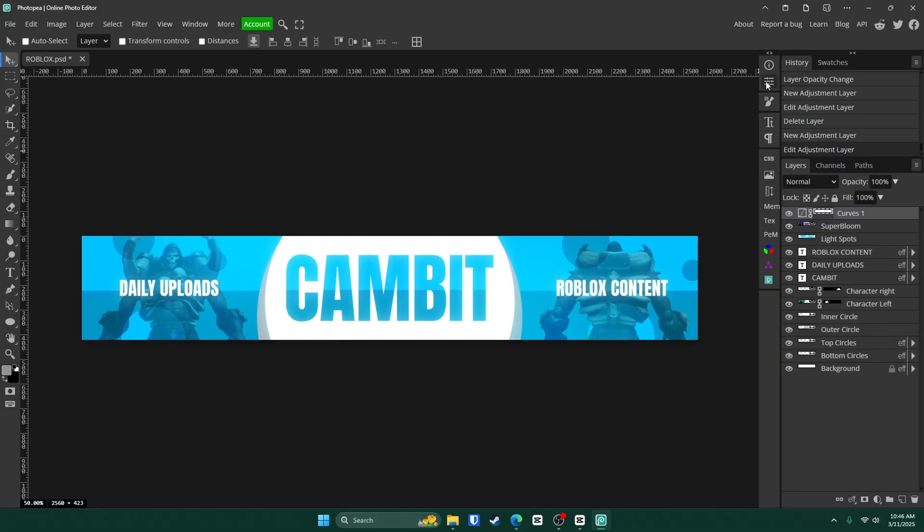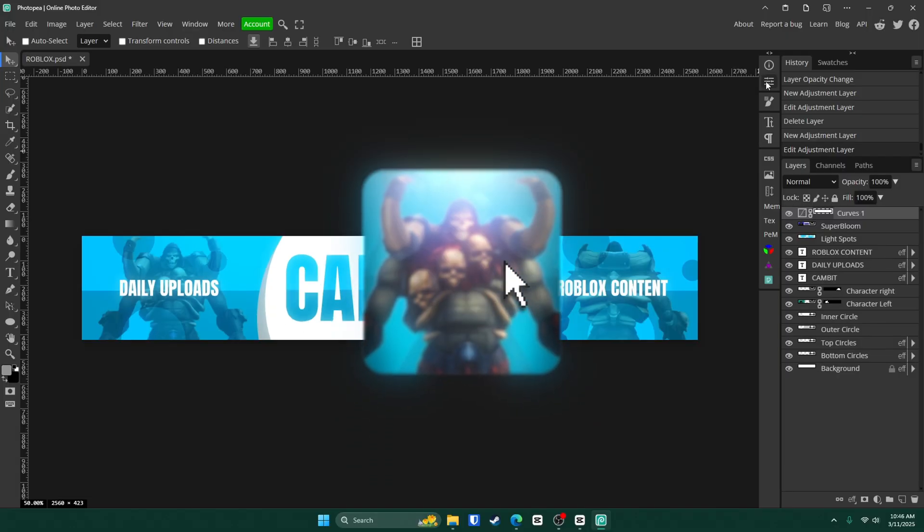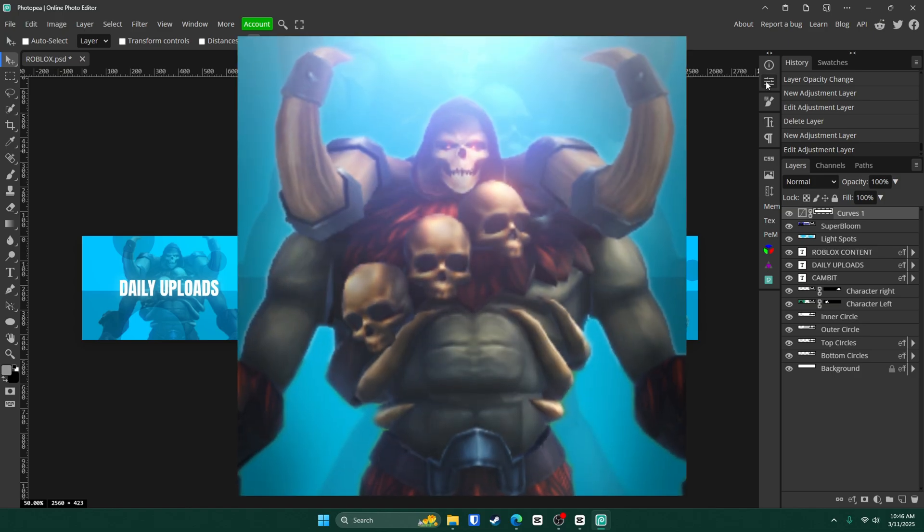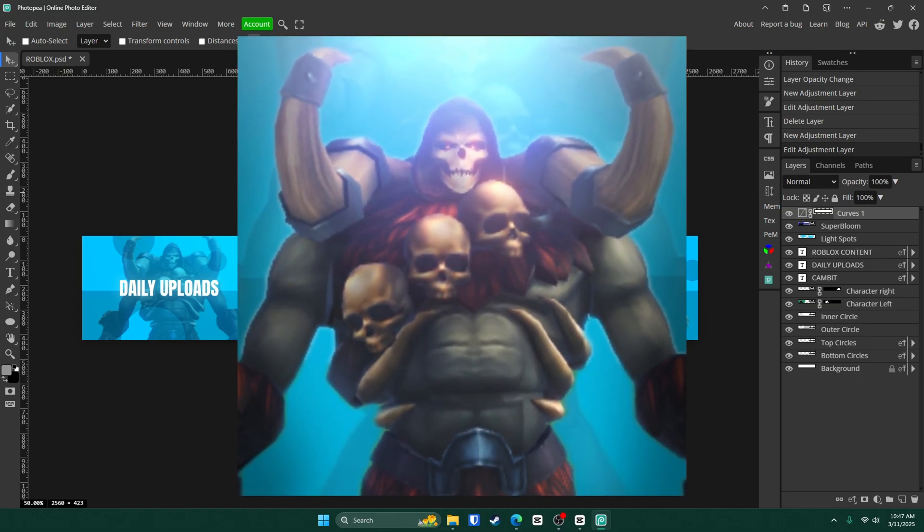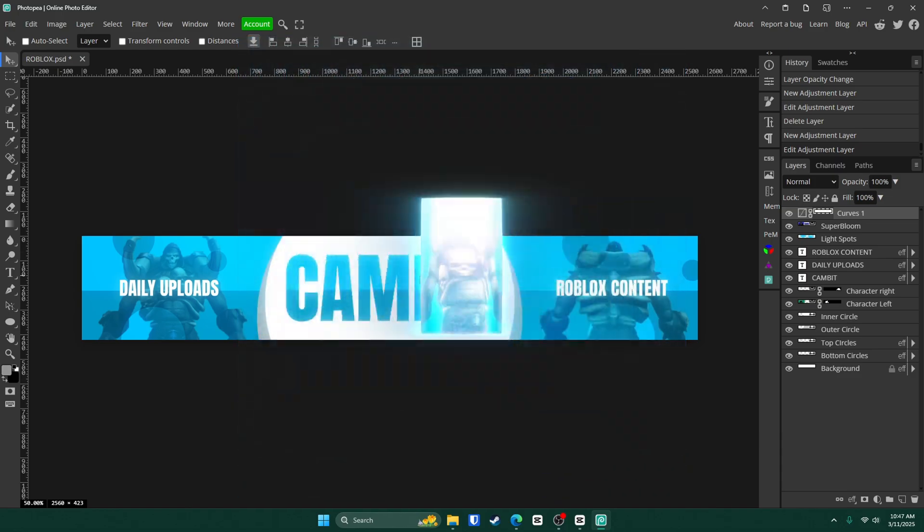Now if you guys want me to make a matching logo with your character on it like this. Show me some love on this video. Leave some comments. Leave some likes. Subscribe. All that. And I will make it next video. If it does well.